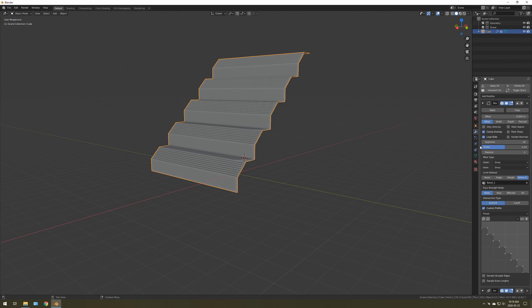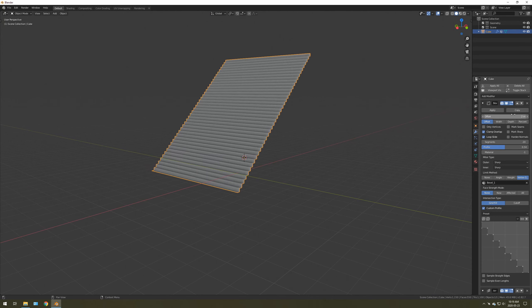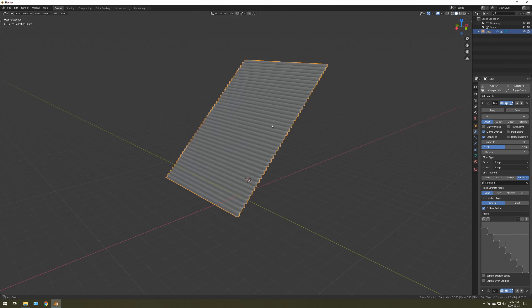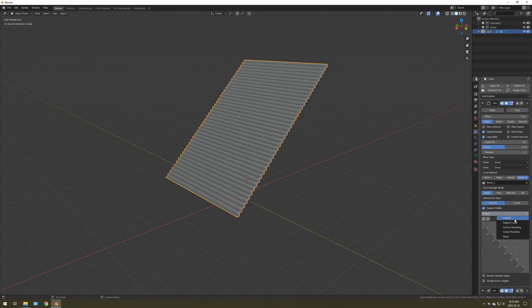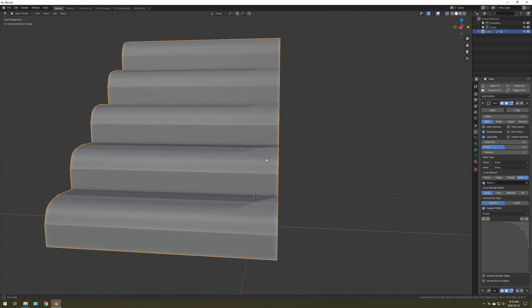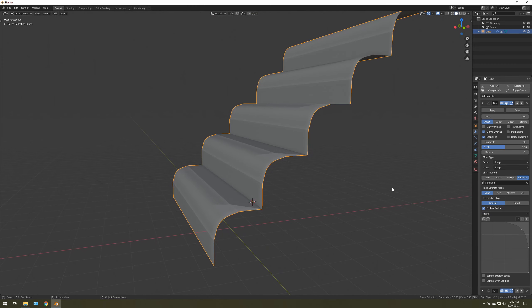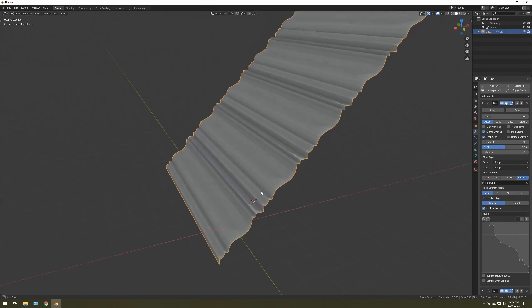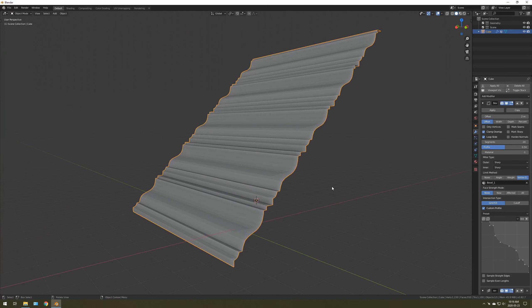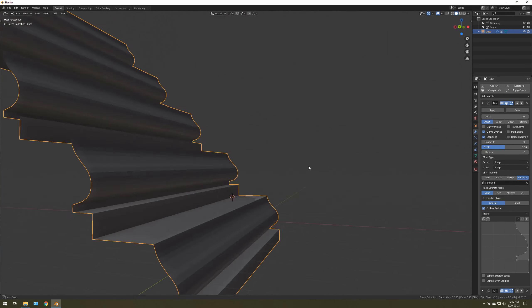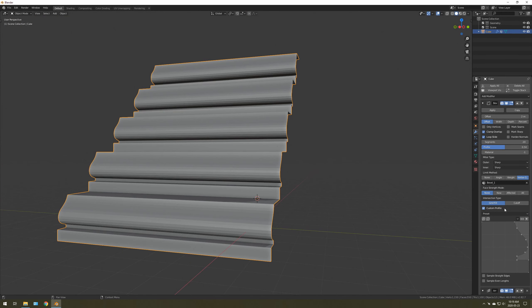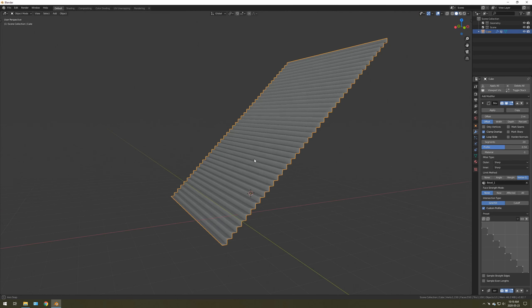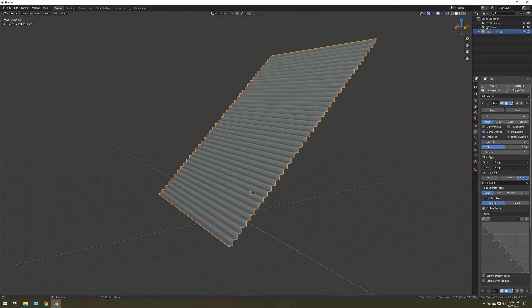So yeah, that's just a quick Blender tutorial. And there's a lot more you can do with this. So you could go into Presets, Support Loops. That's interesting. And you could do some Cornice Moulding or some Crown Moulding. But the purpose of this video is Steps, and that's how you quickly make stairs.